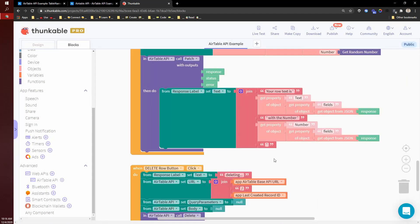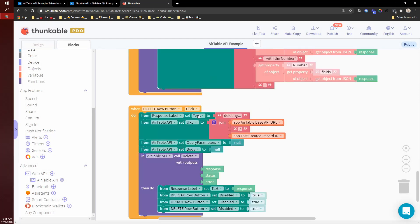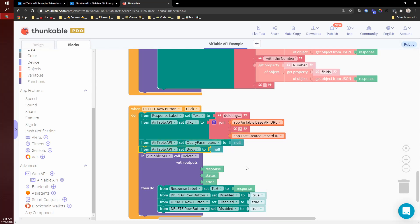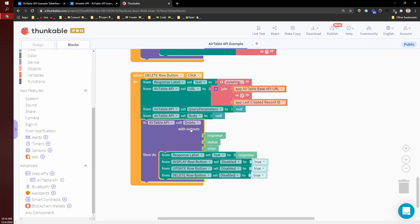And last thing you might want to do is delete. And so this one's the easiest of all. We can set the URL to the base API URL plus the record ID. No query params, no body. We call delete and it tells us it's deleted.